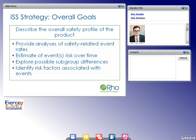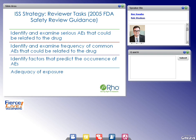What can we expect a regulatory reviewer will be looking at? This is outlined in detail in the 2005 FDA Safety Review Guidance. At a minimum, a regulatory reviewer will be identifying and examining serious adverse events that could be related to the drug, identifying the frequency of common adverse events, identifying factors that predict adverse events, and assessing adequacy of exposure — including duration, population, and follow-up time — to evaluate applicability of safety findings to the target market population.